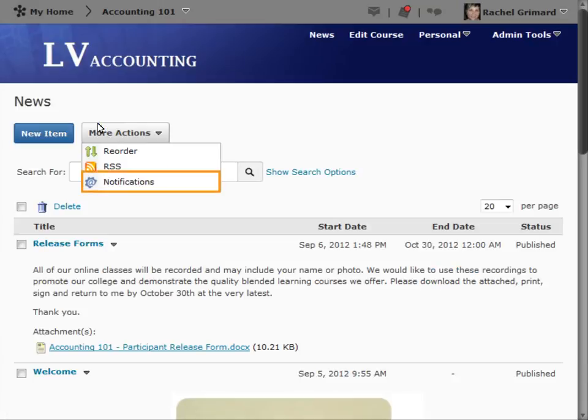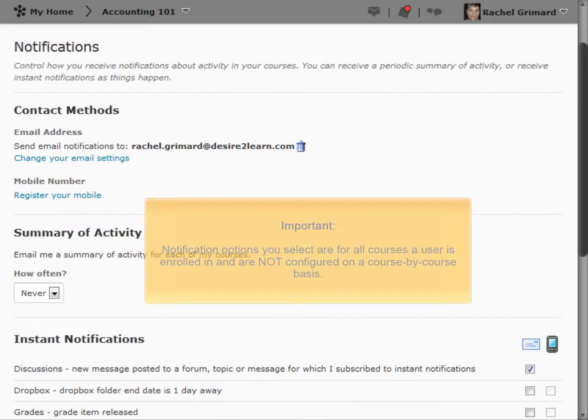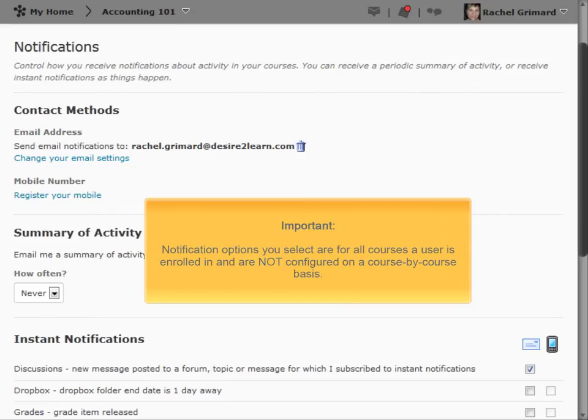Select the Notifications link. Notification options you select are for all courses a user is enrolled in, and are not configured on a course-by-course basis.